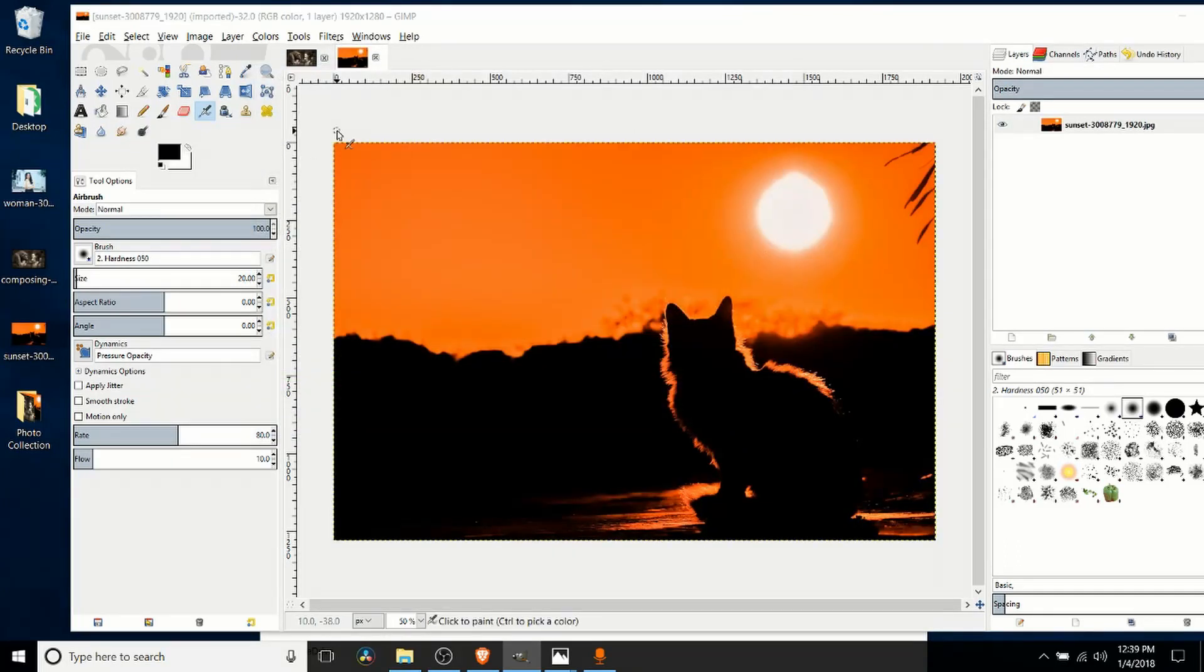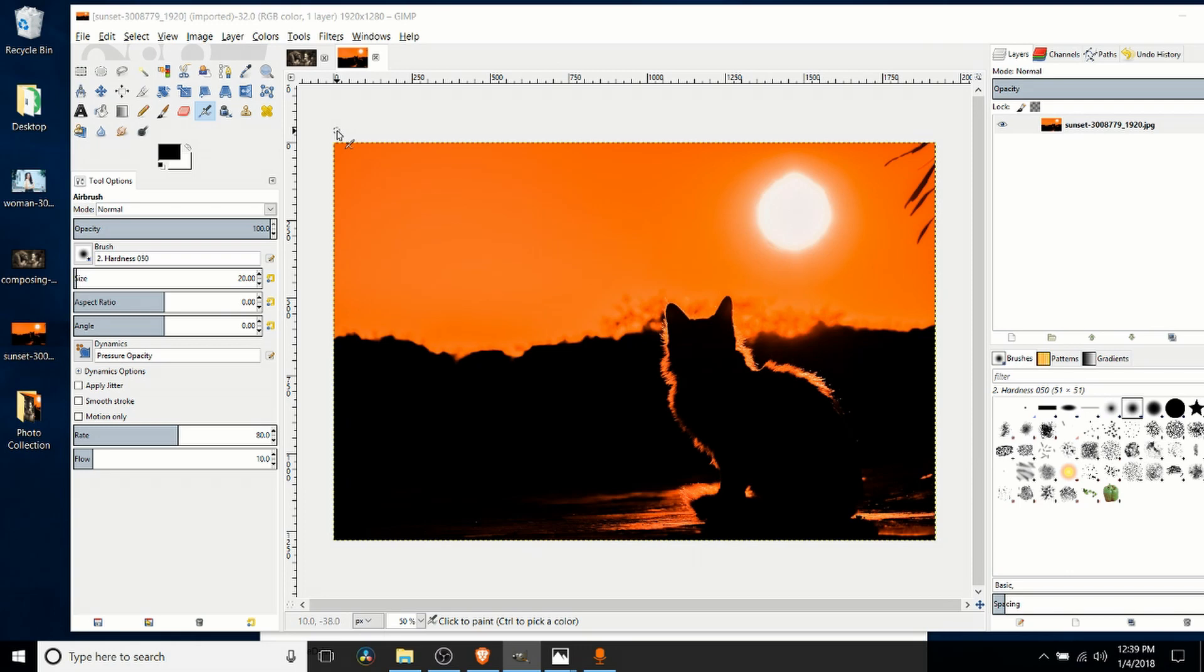So that's three ways you can load images or photos into GIMP to start editing them. I've been Chris. I hope this video has helped some of you out there getting started with GIMP, and I will see you guys in my future video content.